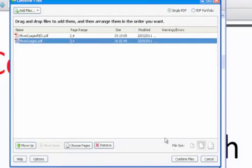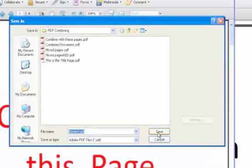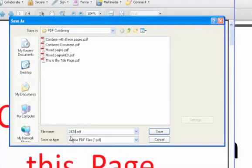I'm going to rename the file. I'll call it 2434 for obvious reasons, and then click save.